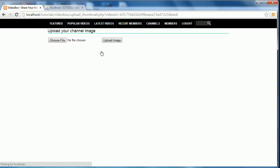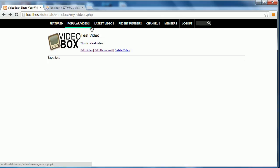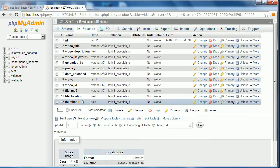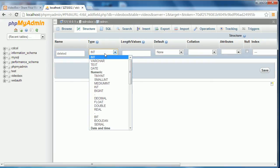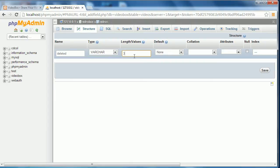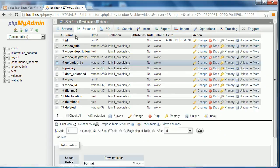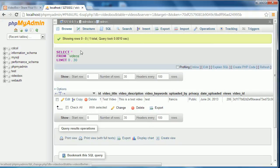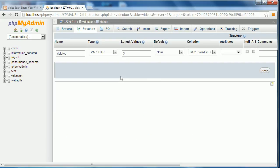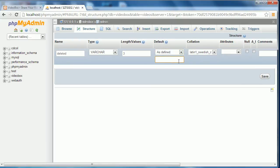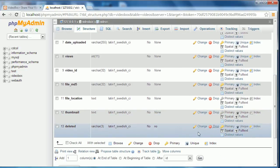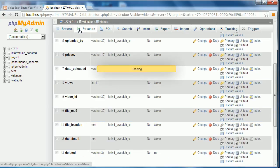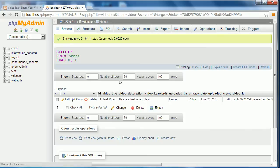The final thing is to allow users to delete a video. In the database structure, we add a new column called 'deleted', set it to varchar(3) for a yes/no value, and click enter to add it. We also need to click 'Change', set the default to 'As Defined', and set it equal to 'no'. This means every time a video is inserted into the database, the deleted column automatically equals 'no', so the video doesn't appear deleted.